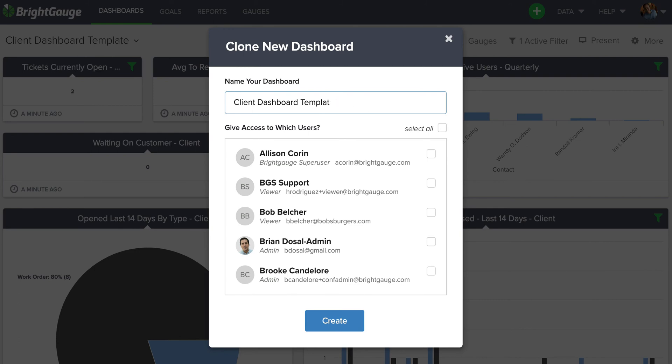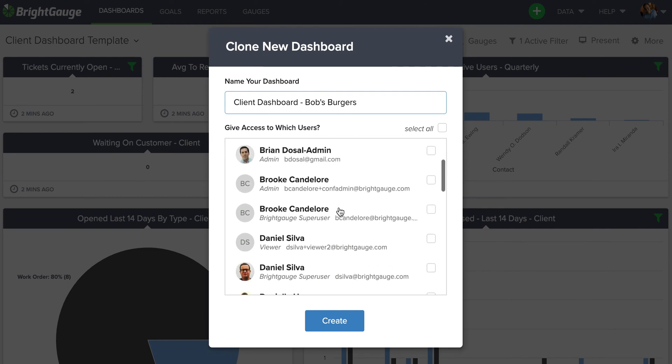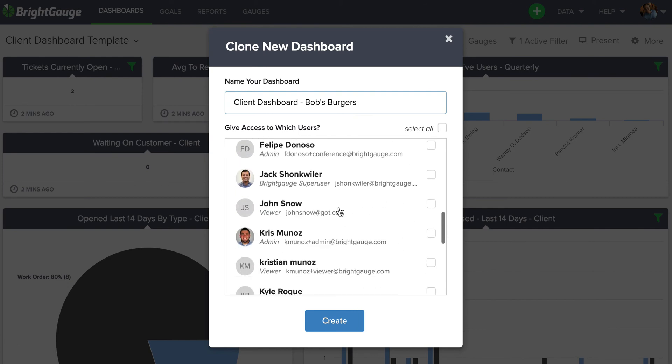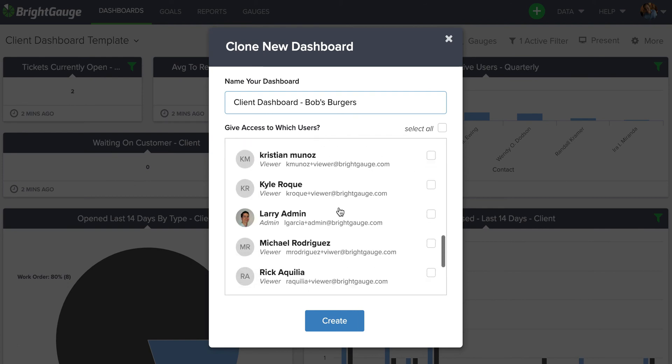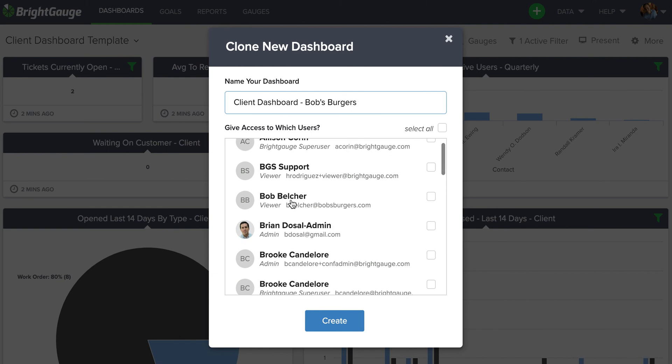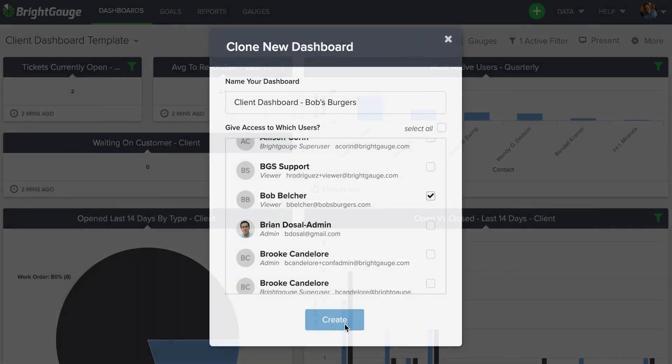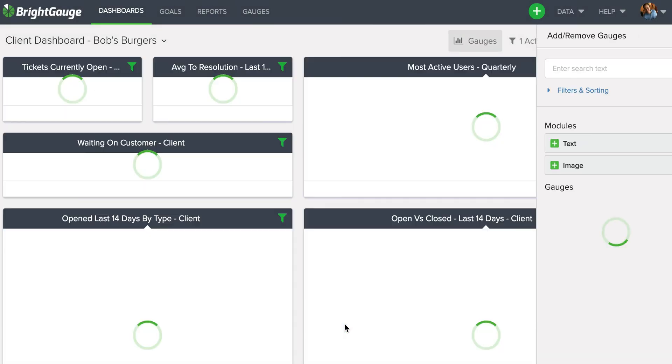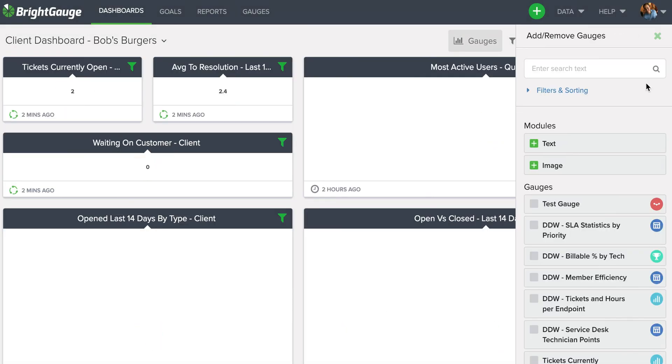Then I'm going to look for my contact at Bob's Burgers who would appear on this user list at the bottom, and I see Bob Belcher here has a viewer license for Bob's Burgers. So I'll check him off, select Create, and now Bob has his own dashboard that he can log into.